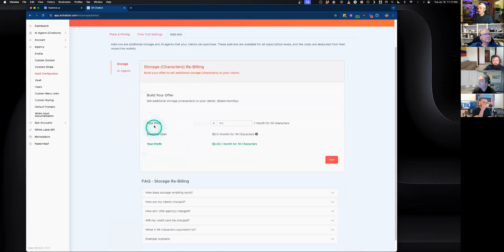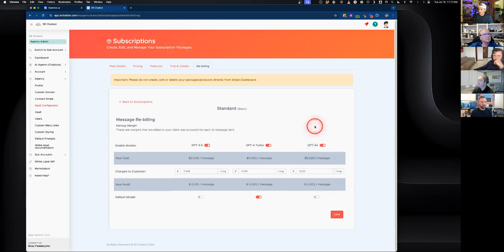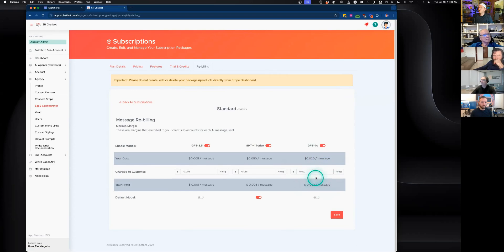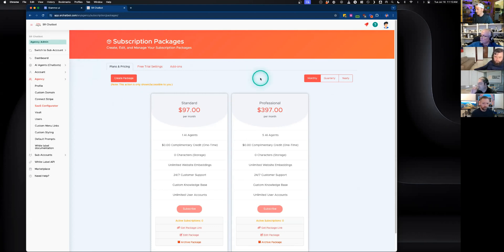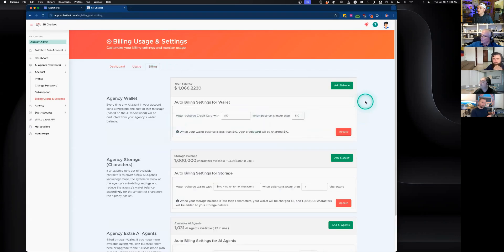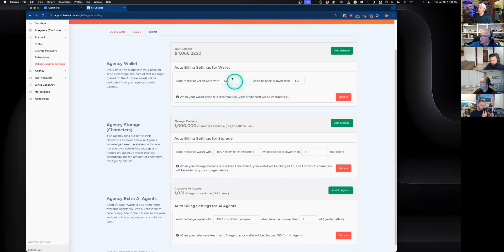For example, charging clients $10 a month for a million characters of storage, or $0.22 per GPT-4o message while your own cost is only $0.20 — giving you a 10% profit margin on every message. When sub-account clients add funds to their wallet, 100% of those funds go directly to your agency into your Stripe account. For your own wallet, you can add balance manually or via the auto-billing section, which defaults to zero so you must update it manually.